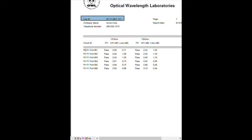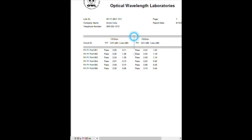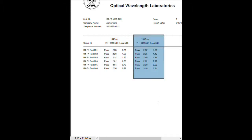In this case, we call them R1-P1 ports 1 through 6. Each of these fibers has a test for 1310 nanometers and a test for 1550 nanometers.